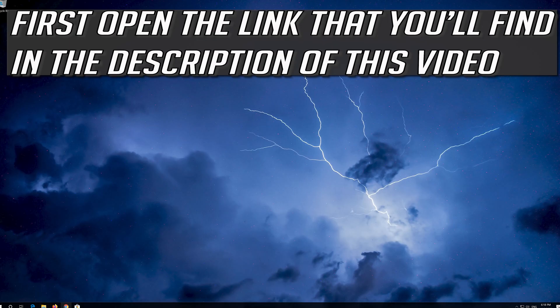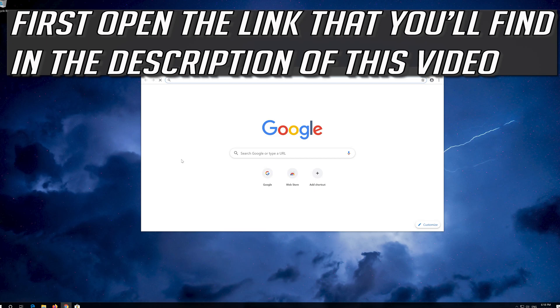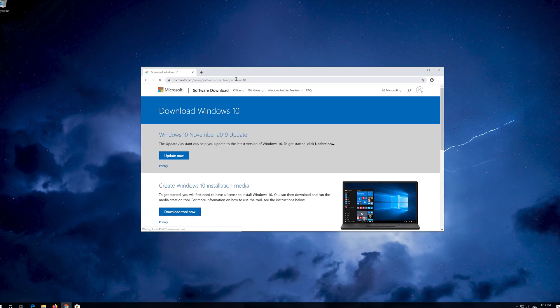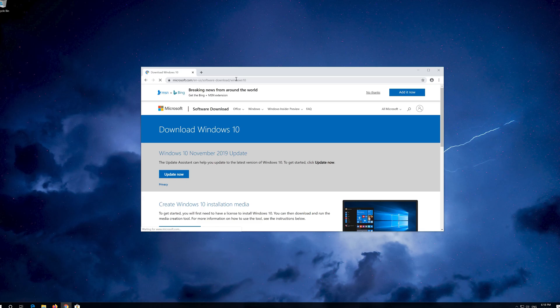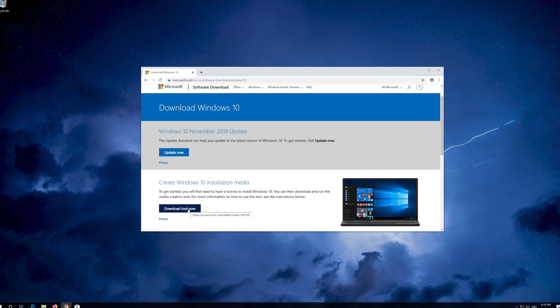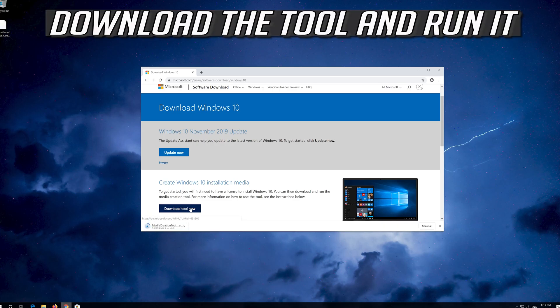If that didn't work, first open the link that you'll find in the description of this video. Click on Download Tool Now. Download the tool and run it.